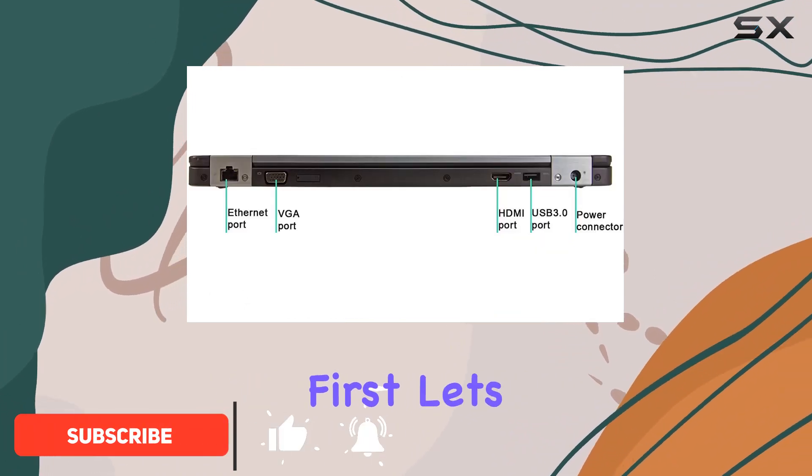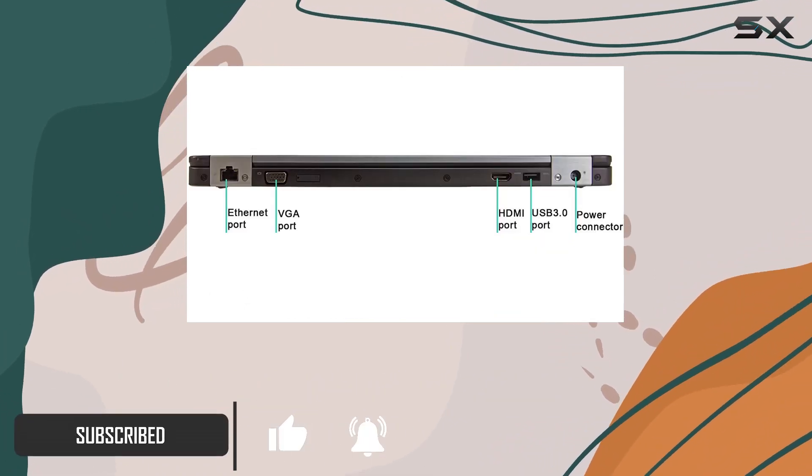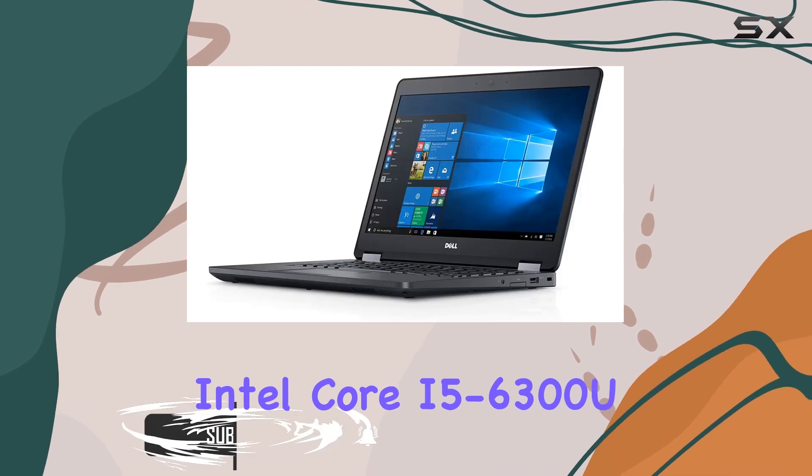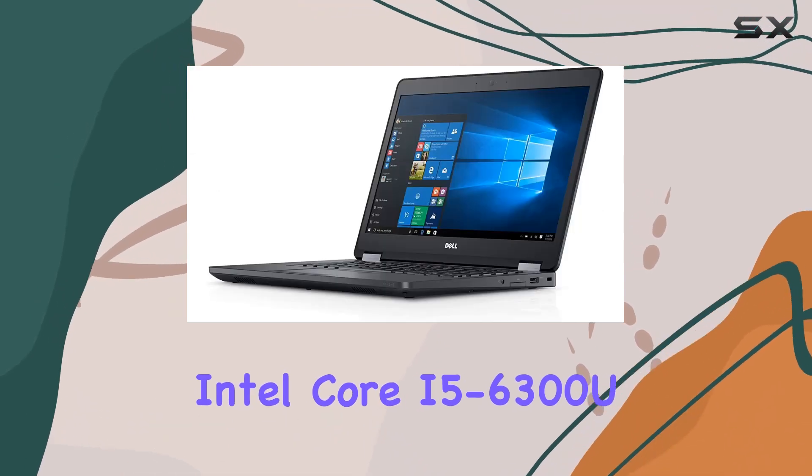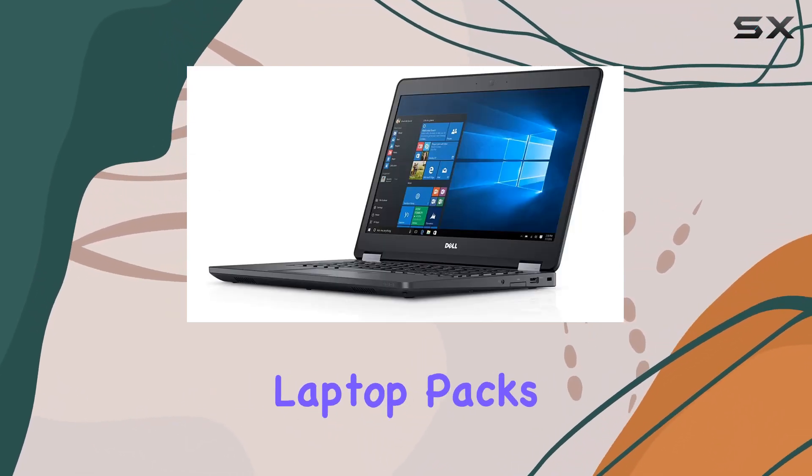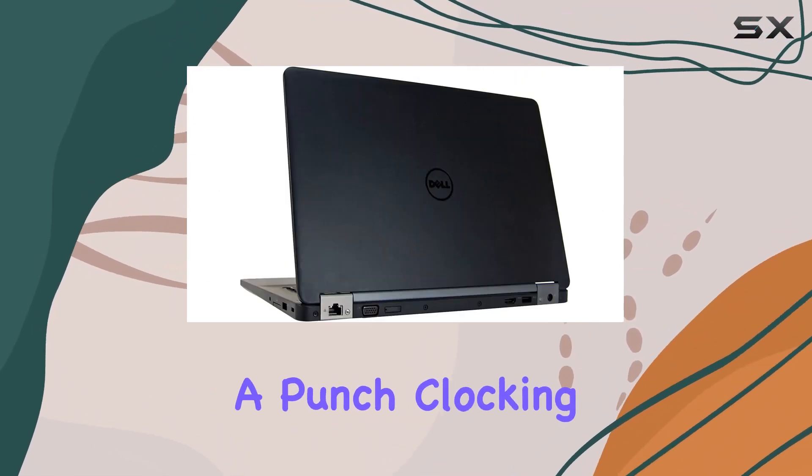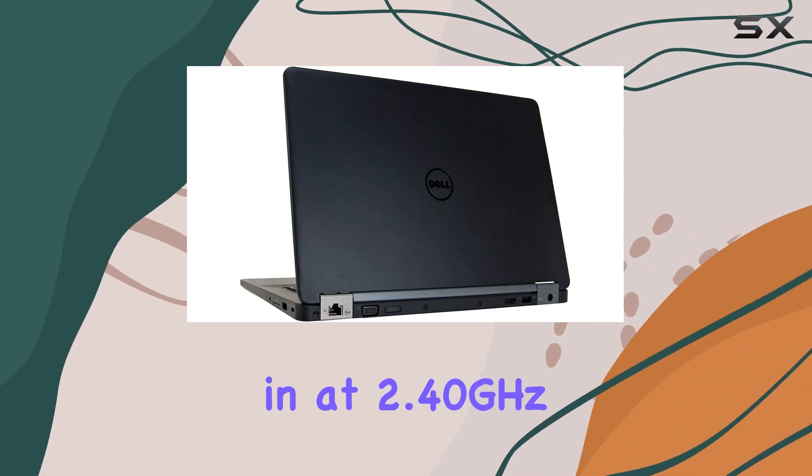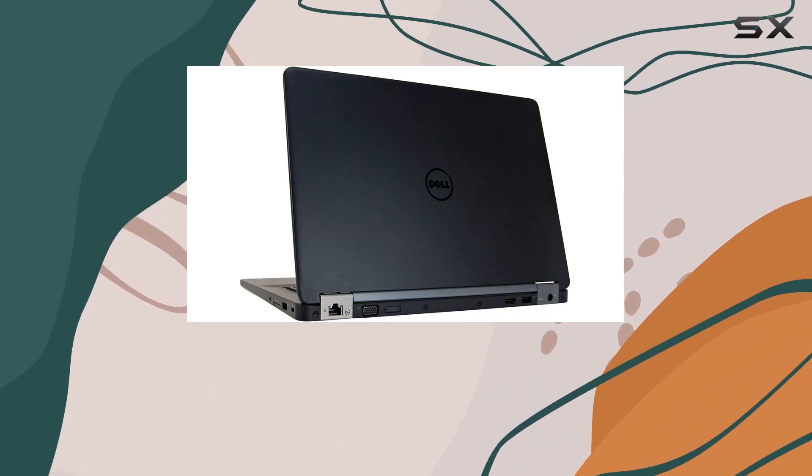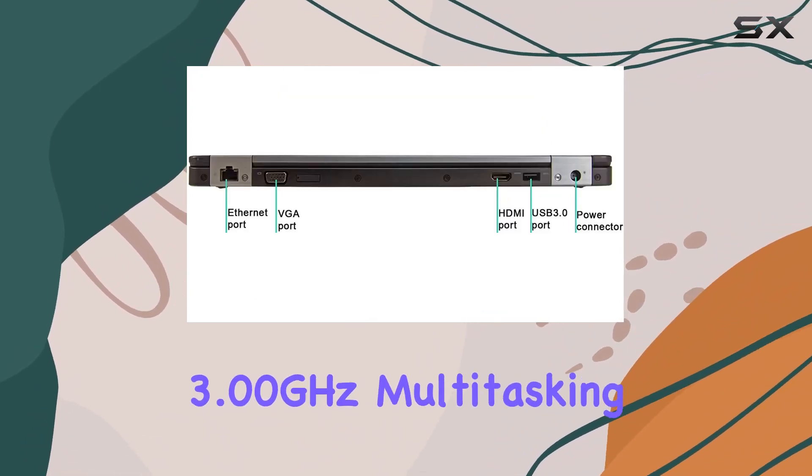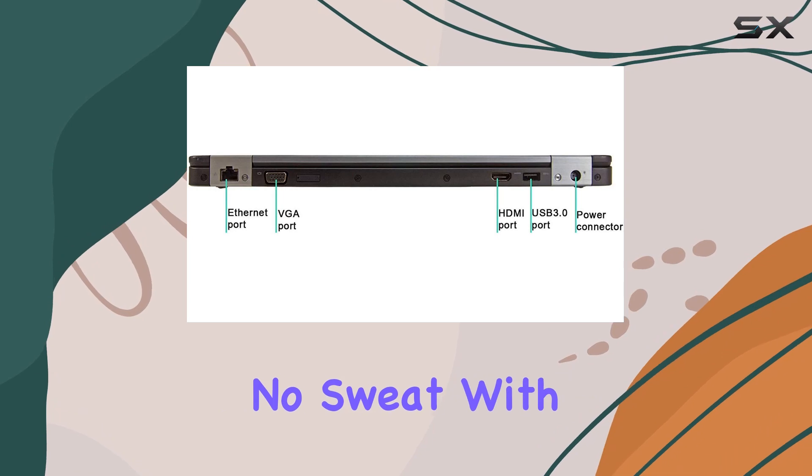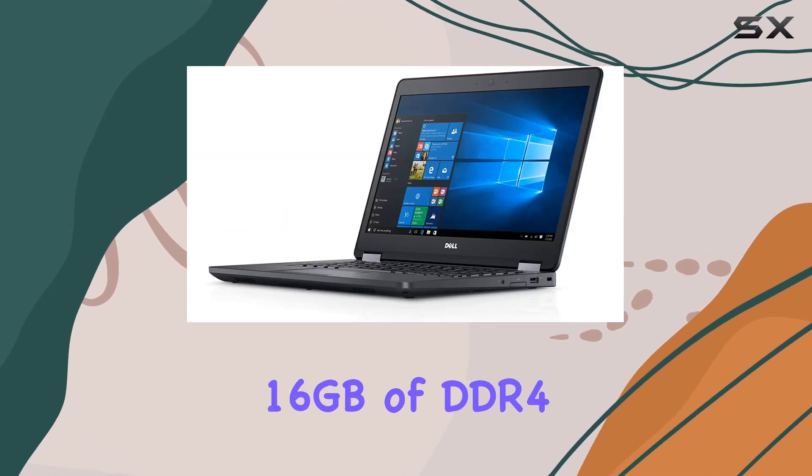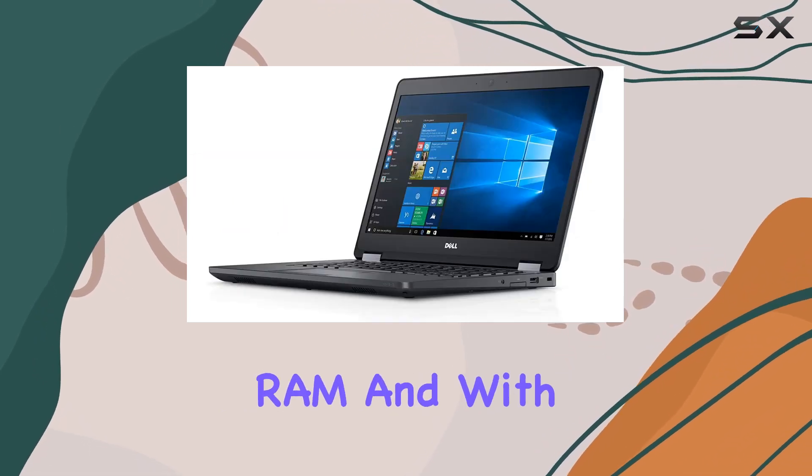First things first, let's talk performance. Sporting an Intel Core i5-6300U processor, this laptop packs a punch, clocking in at 2.40GHz with a turbo boost up to 3GHz. Multitasking? No sweat with 16GB of DDR4 RAM.